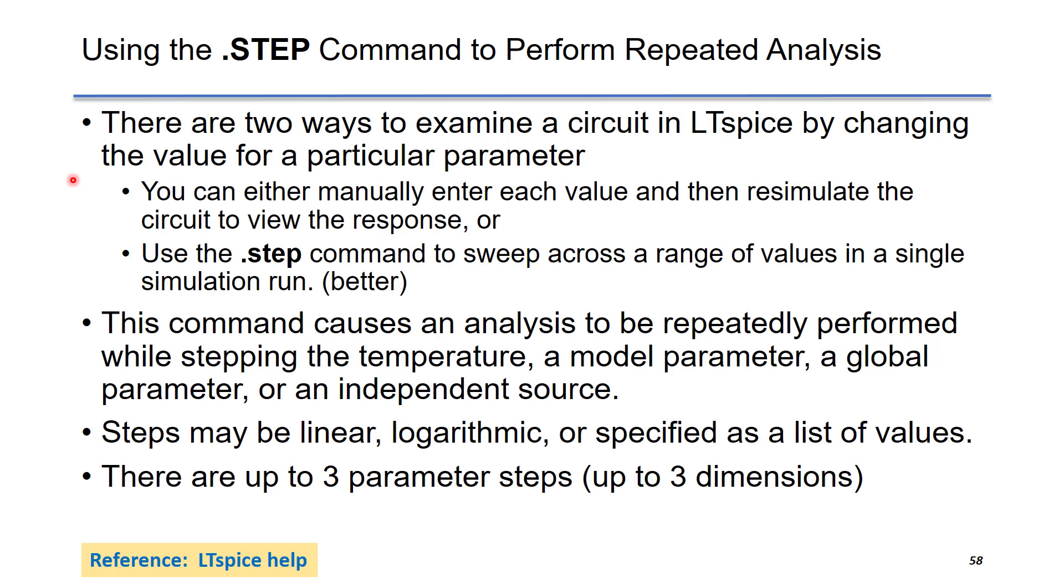There are two ways to examine a circuit in LTSpice by changing the values for a particular parameter. You can either manually enter each value and then re-simulate the circuit to view the response. The problem is it could require a lot of effort and it may be difficult to put them side by side and compare their results.